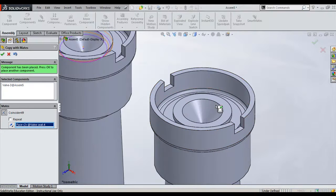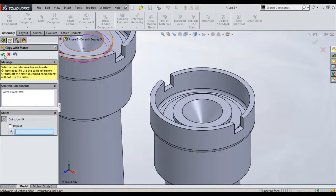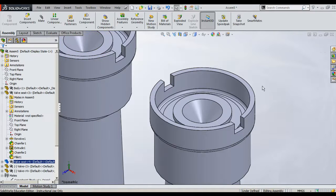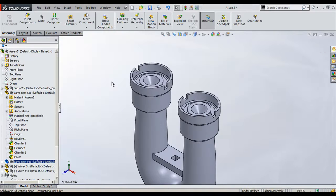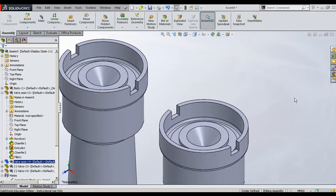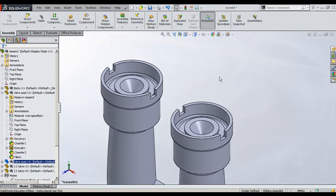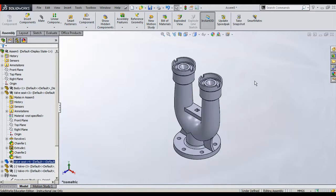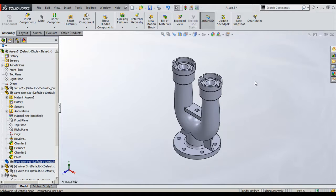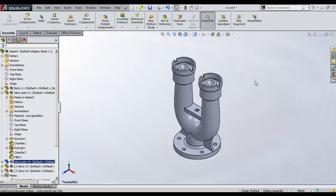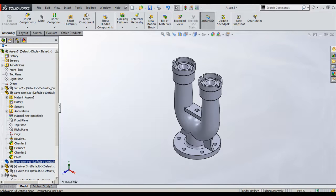Now I will say right-click OK here. This component is also located. This is another method of assembling the component using Copy with Mate. Now we have totally four components assembled.